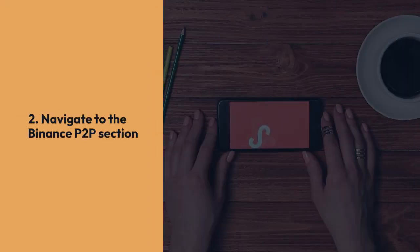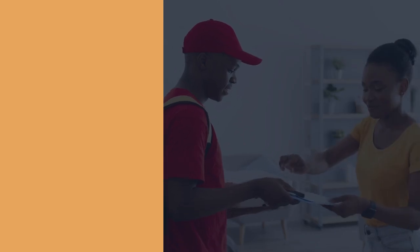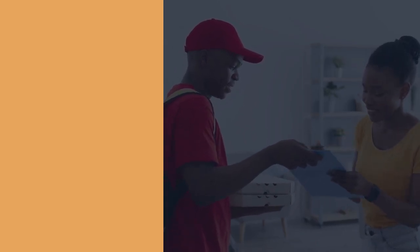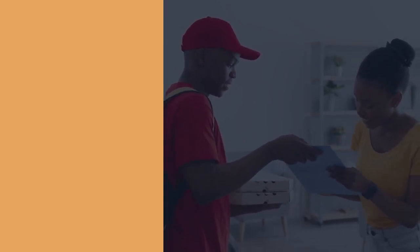Navigate to the Binance P2P section. You'll usually find this in the Markets or P2P Trading section of the main menu.